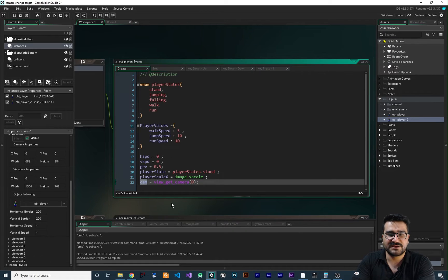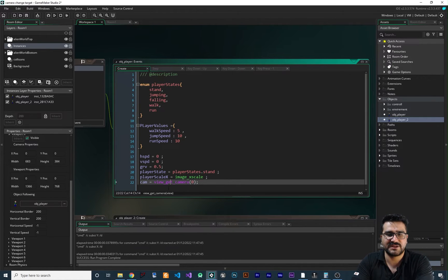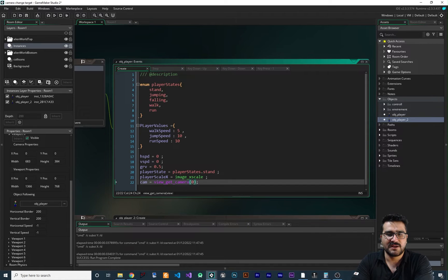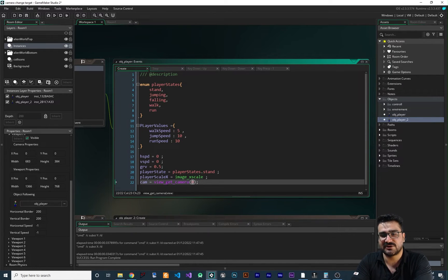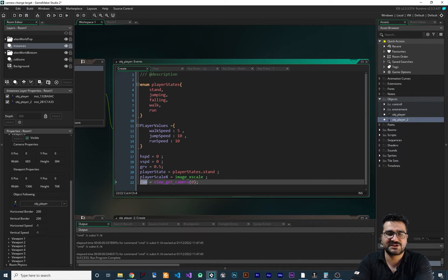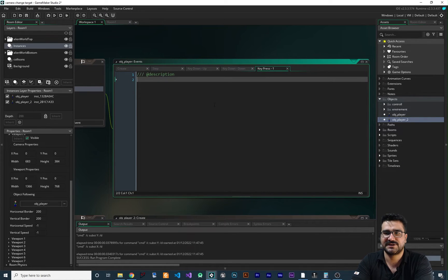So you remember from last video, we get the camera of our viewport with view_get_camera. And the viewport that we use is 0. So we'll put 0 in here and we save it in cam variable in here.